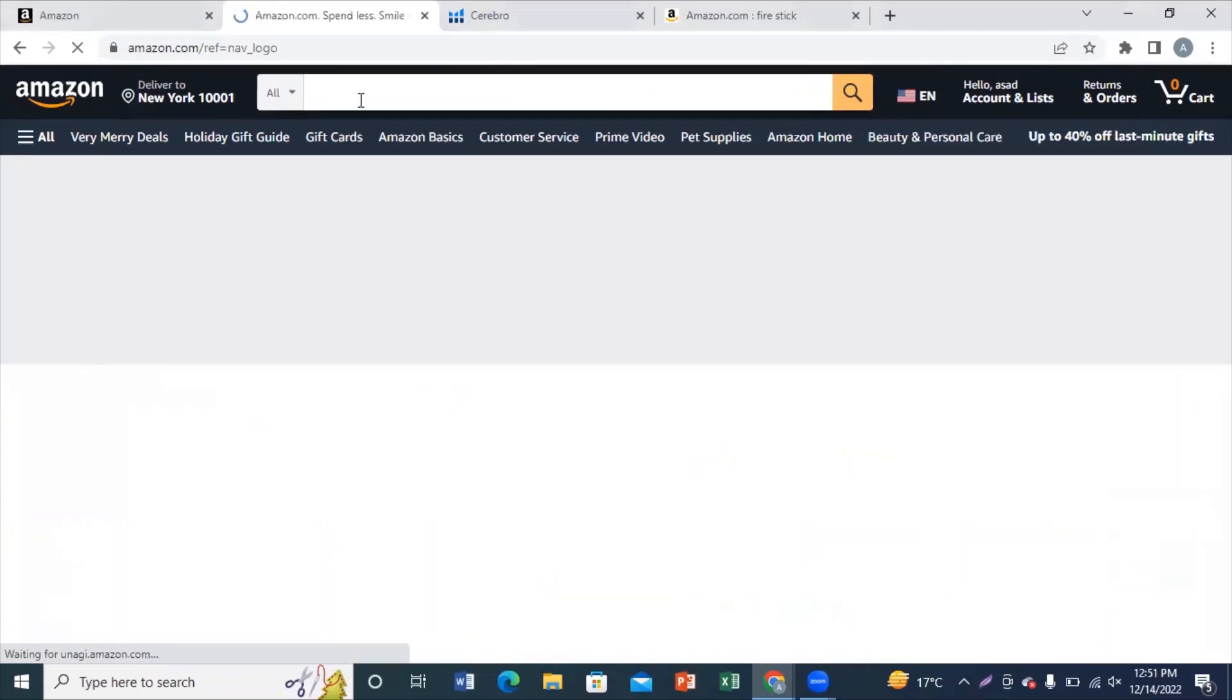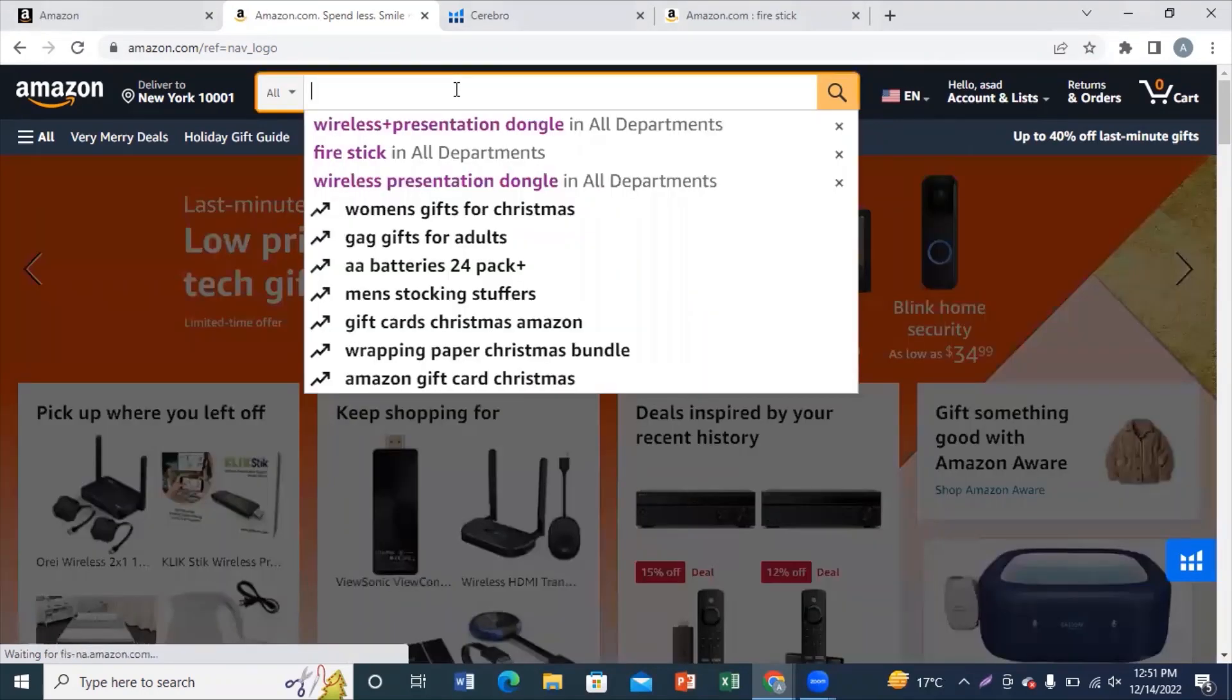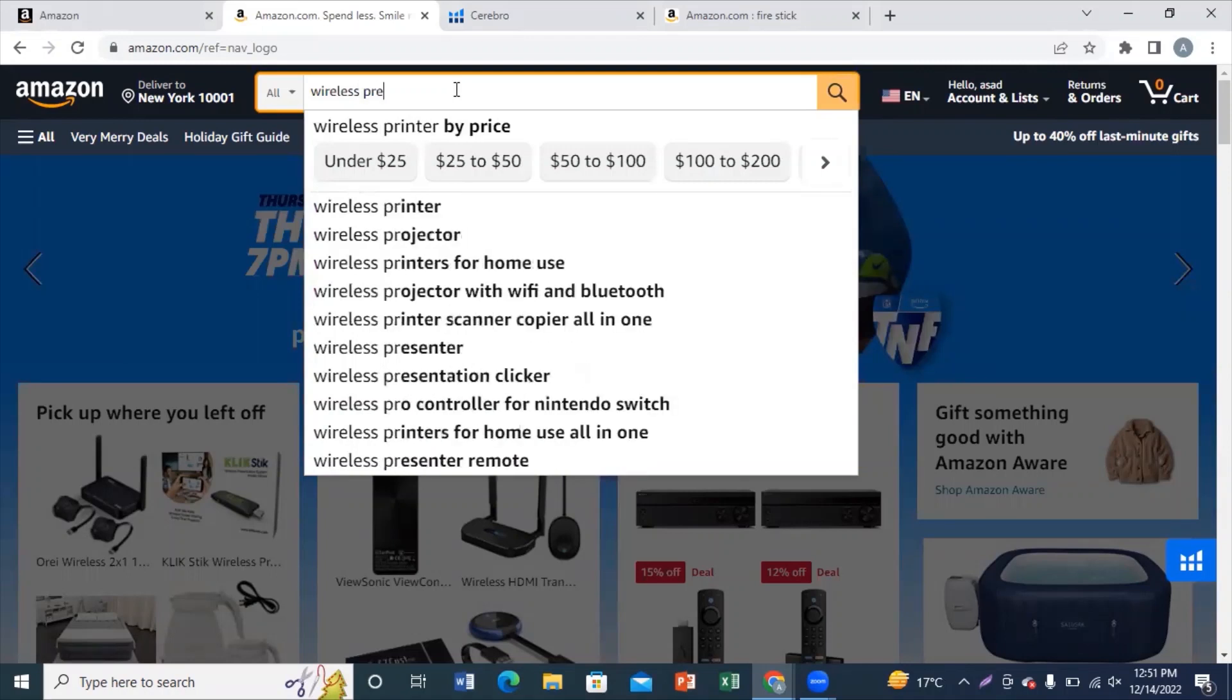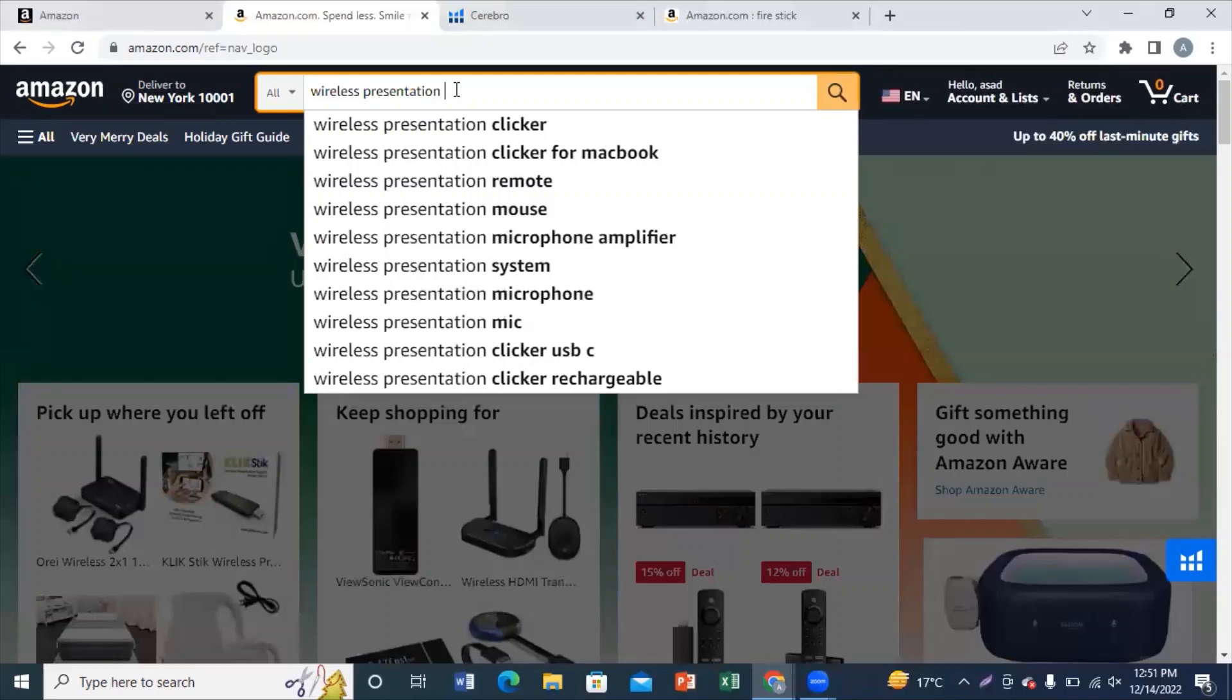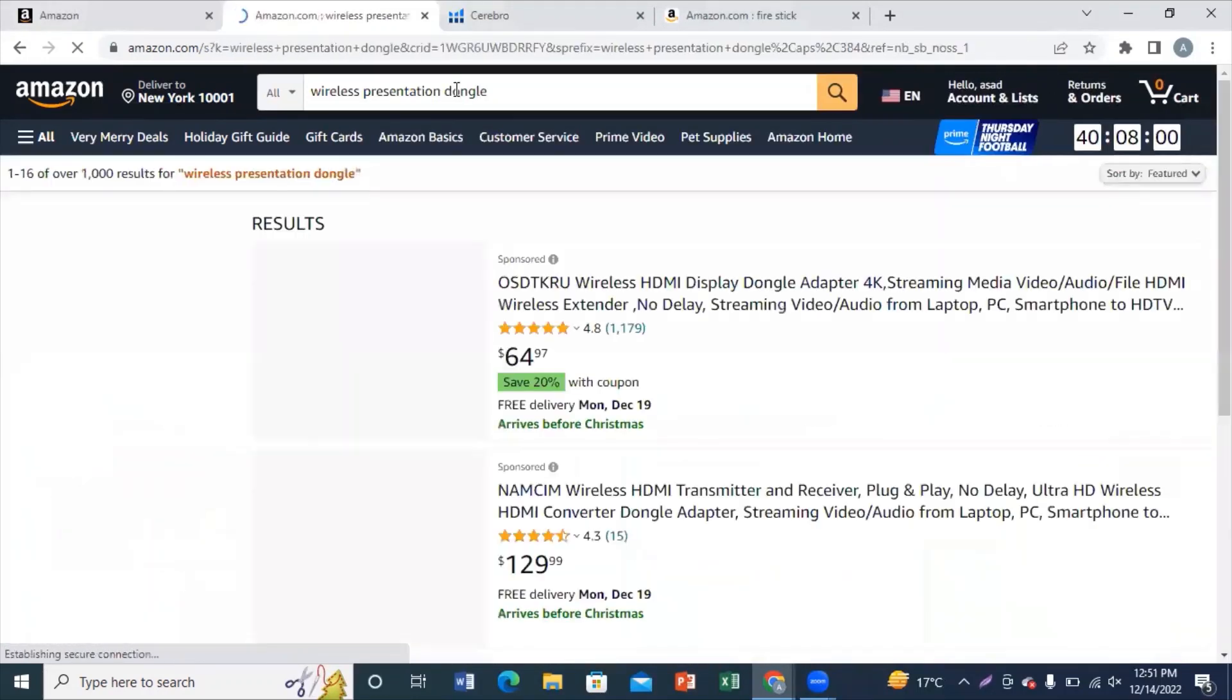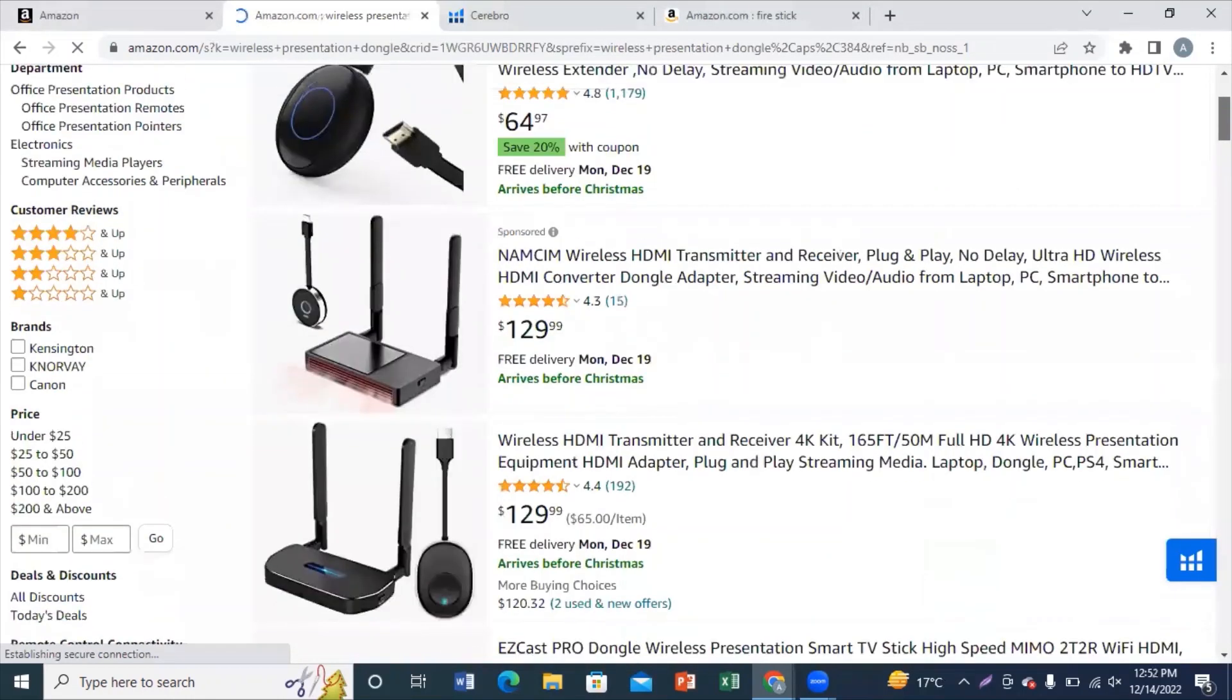Hello guys, today we're going to learn about Amazon keyword research. First, you need to open amazon.com, amazon.co.uk, or whichever your preferred market is. Now search the product name on which you plan to do keyword research. In my case, the product was wireless presentation dongle. Now I need to identify